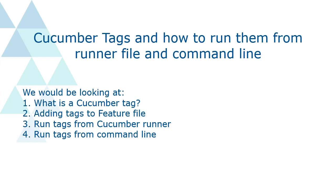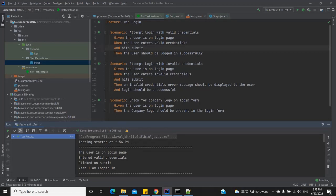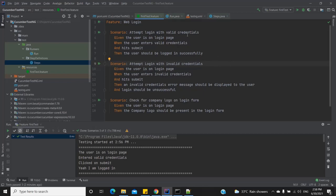Similarly, in Cucumber we also have tags which we can use to identify scenarios and features. Here I have a simple Java Cucumber framework using TestNG. In my feature file I have three scenarios testing a hypothetical login feature — attempting to log in with valid credentials, trying to log in with invalid credentials, and checking whether the company's logo is present on the page. For this video I've implemented a simple print statement inside every step.